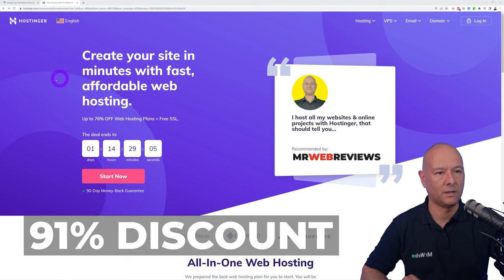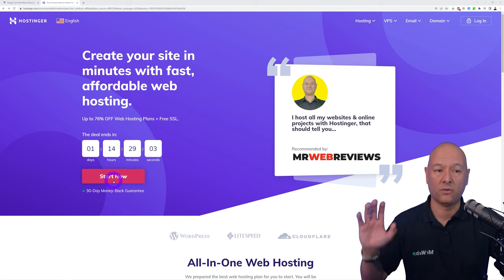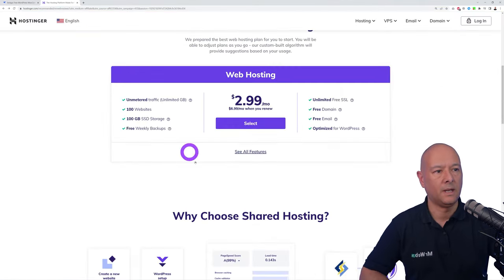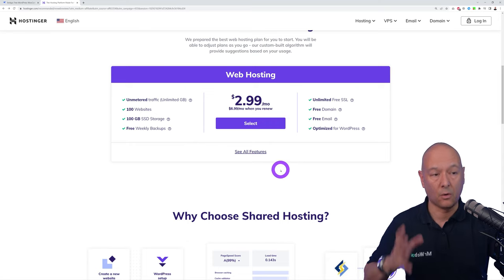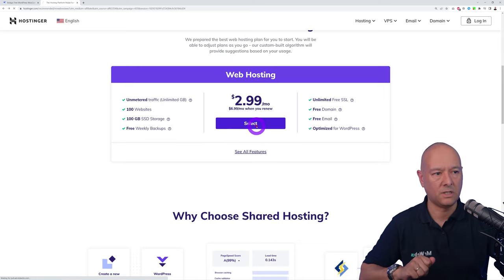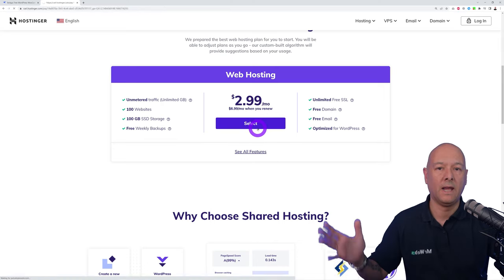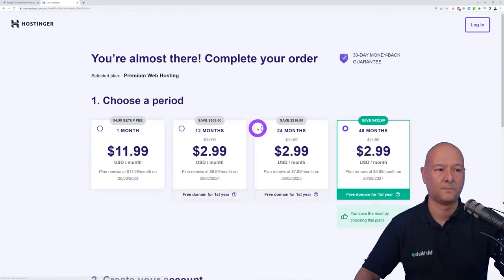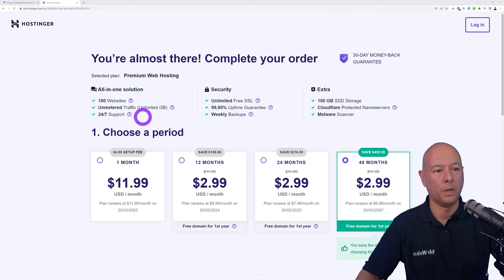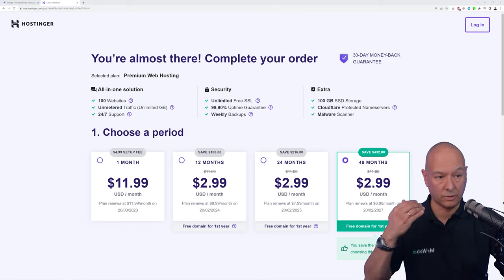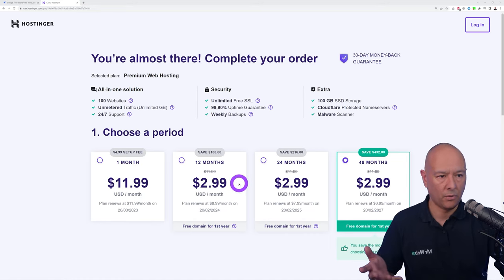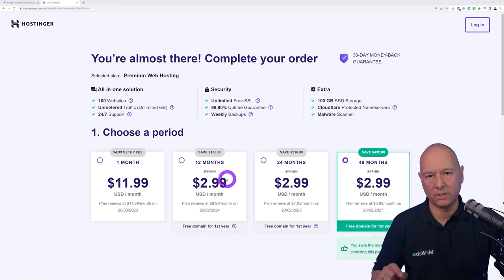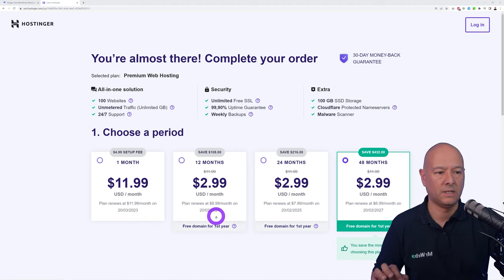Once you're on that page, click 'Start Now' — it's only $2.99 per month instead of $6.99. You can select your billing cycle to save even more. For one year, you pay $2.99 per month, but after that the plan renews at $8.99, saving you $108 over the one-year period.